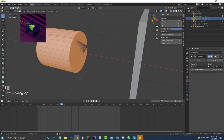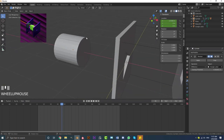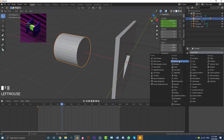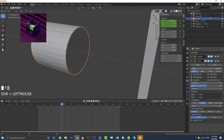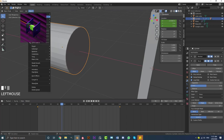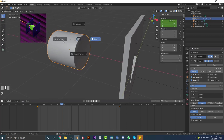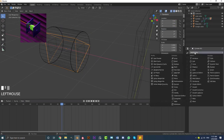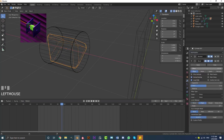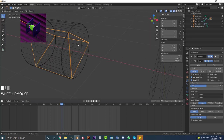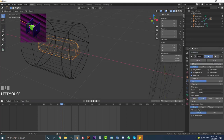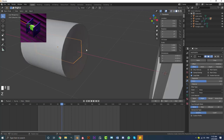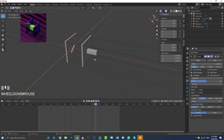Grab the cylinder, tab into edit mode, and with all vertices selected hit S and scale it up a tiny bit to fix the shading. Then, still on the cylinder, add a Bevel modifier. Set the limit method to Angle, bring the offset down very small, and give it a segment count of 3. Go to Object and enable Shade Smooth to make it look better. Do the same to the triangle: add a Bevel, set limit method to Angle, bring down the offset, and add more segments. Do the same for the cube as well.